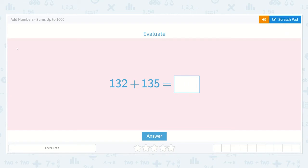Let's take a look at the lesson: Add numbers, sums up to 1,000. It says evaluate.